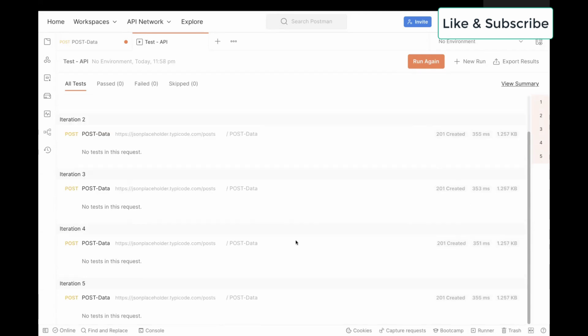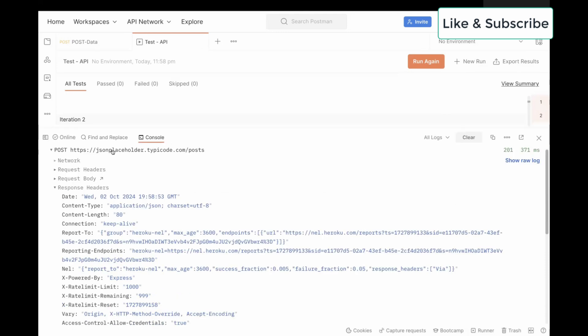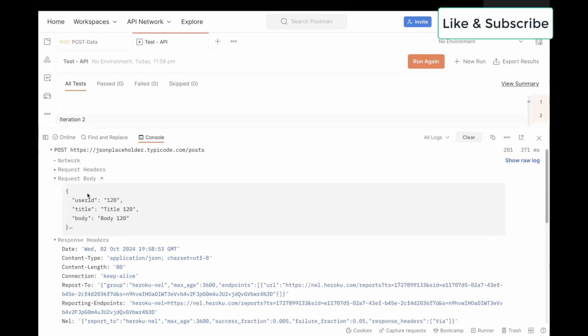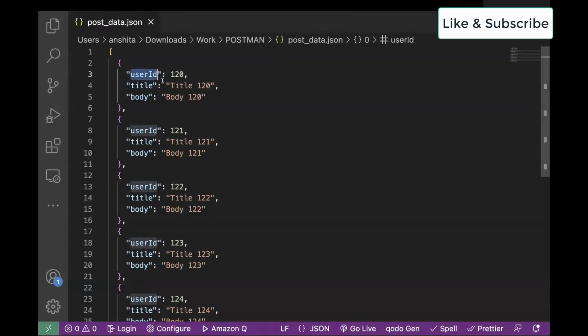Now, in case you want to see the request and response also, you can just click on Console tab. And here, you can see the logs for each call. For example, for the first call, if we see the request body, we have user ID 120 and title and body as well. This is the same as what we have passed in our JSON file.